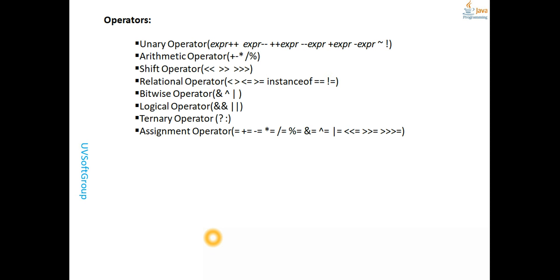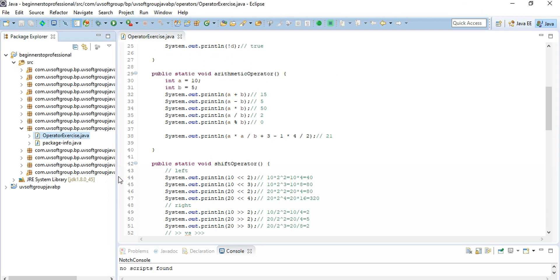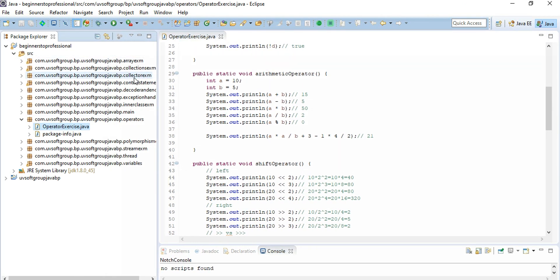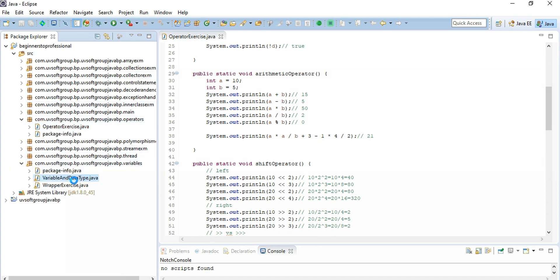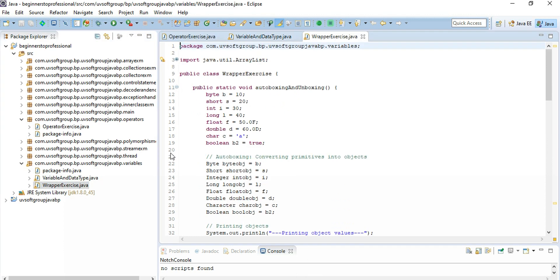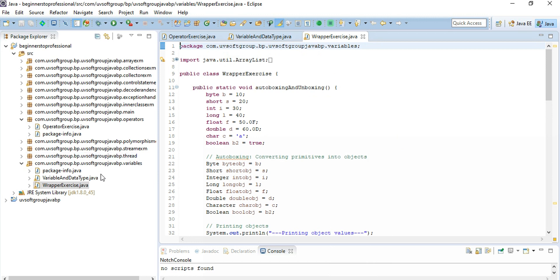Let's go back to our development. We already started our project with the Eclipse IDE — there are a lot of packages there. We already discussed all the types of variables in the last screencast — variable types, wrapper classes, how variable types work, and different type of widening, type casting, and narrowing. Follow the previous screencast to get the idea, and today we will go to the different types of operators in Java.